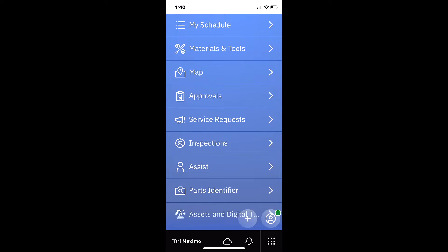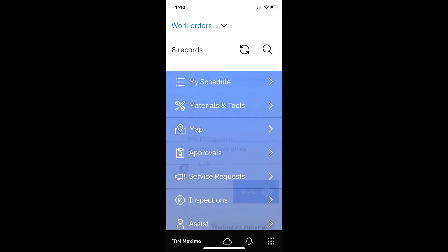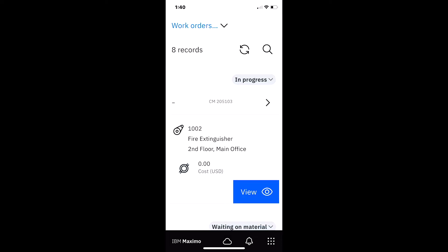This screen is displaying the home page of Maximo Mobile. This is where you navigate to the different applications. In this case I'm going to select the approvals application.